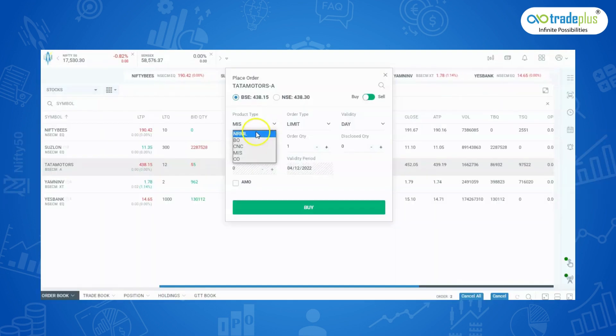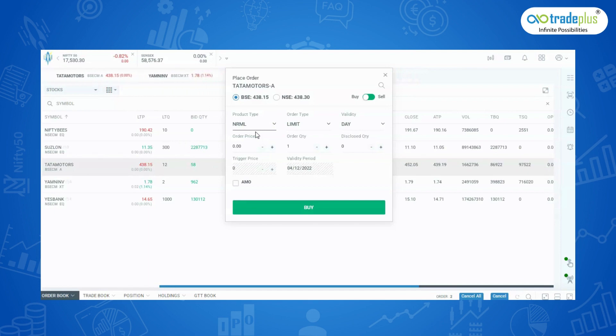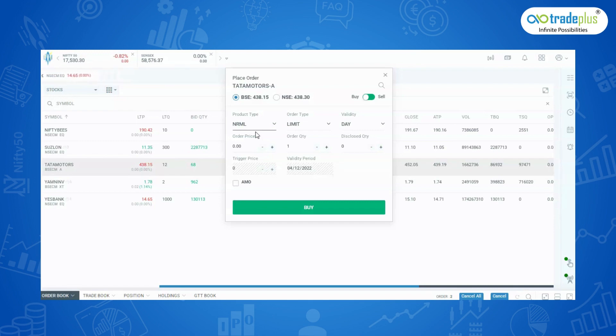NRML gives you margin to trade. You can use the NRML product type in equity, currency, and commodity derivatives to carry your position till expiry. Intraday leverages won't be provided using this product type.